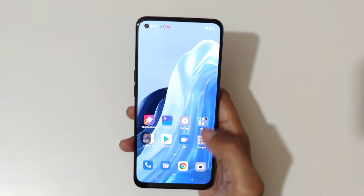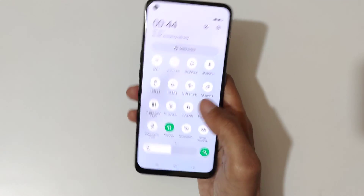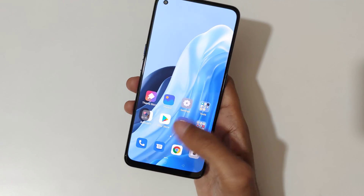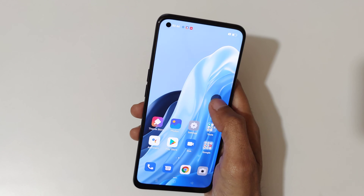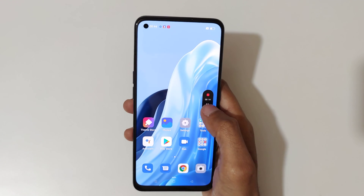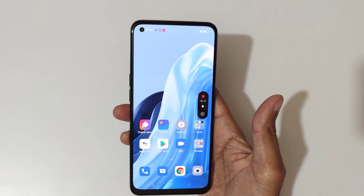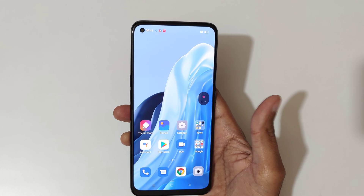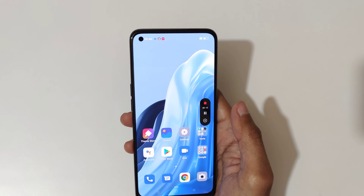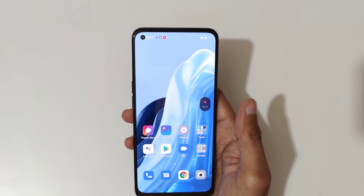Now tap here to start the screen recording. You can see the screen recording has started — it is currently recording the screen. You can also drag and move the toolbar. Tap here to pause the screen recording, and again tap to resume the screen recording.